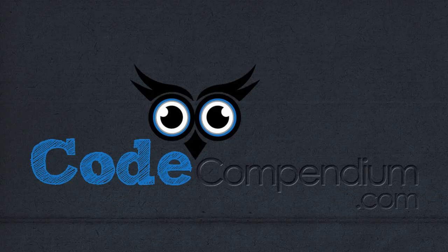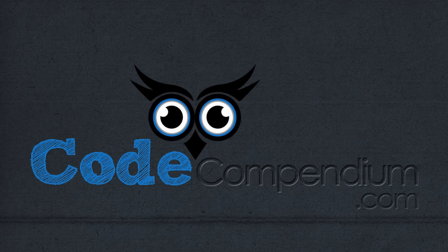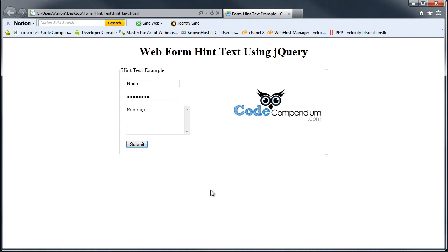Hey guys, warmracer08 here back with another jQuery tutorial. Today's lesson I'm going to show you how we can add some hint text to your web forms using jQuery. You say what's hint text? Well let me just show you.